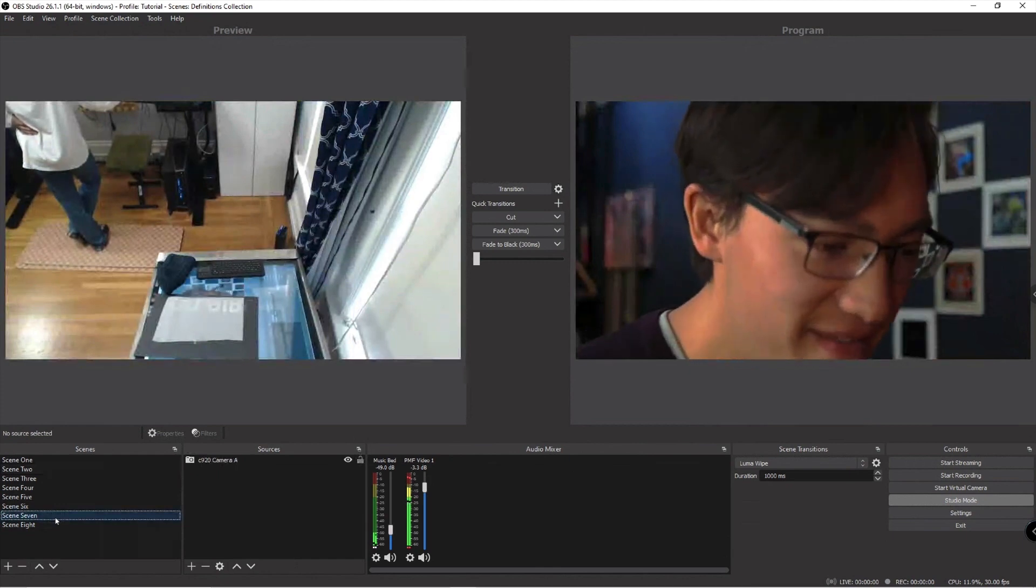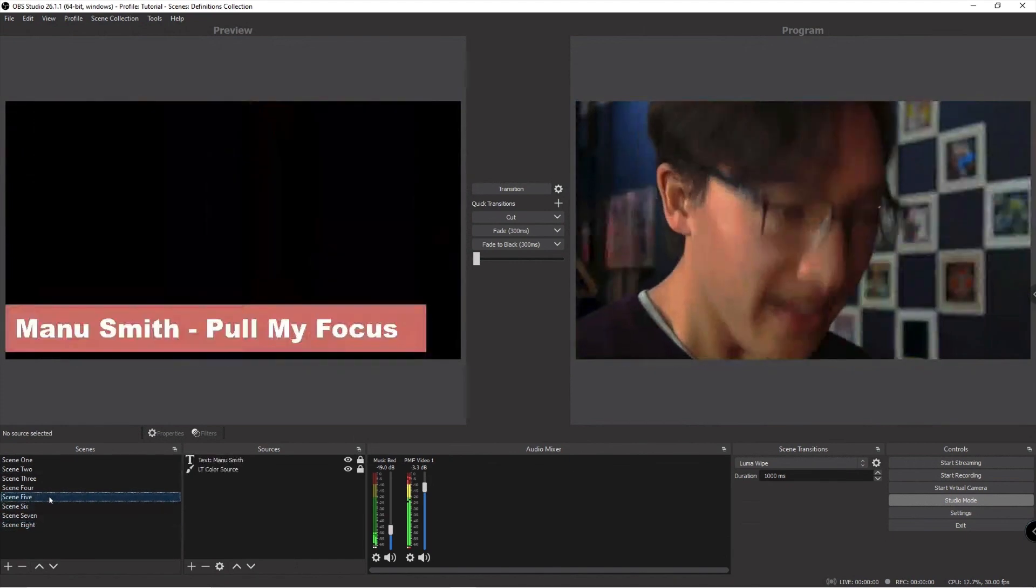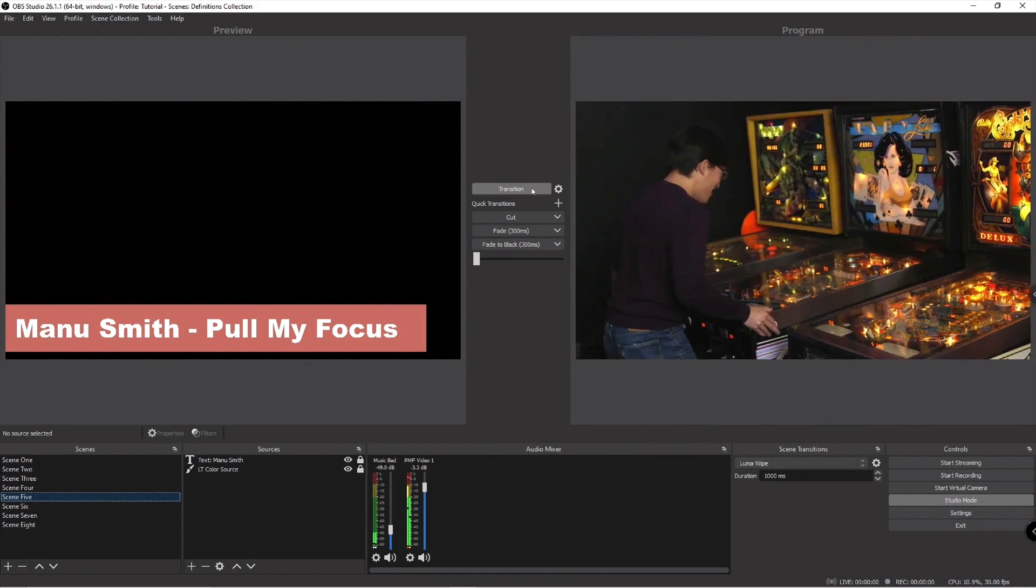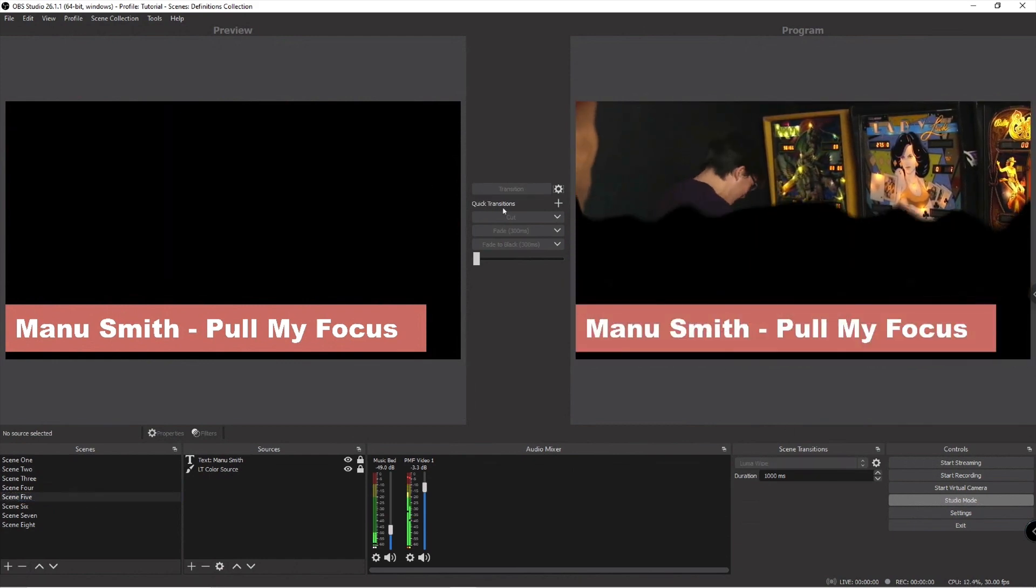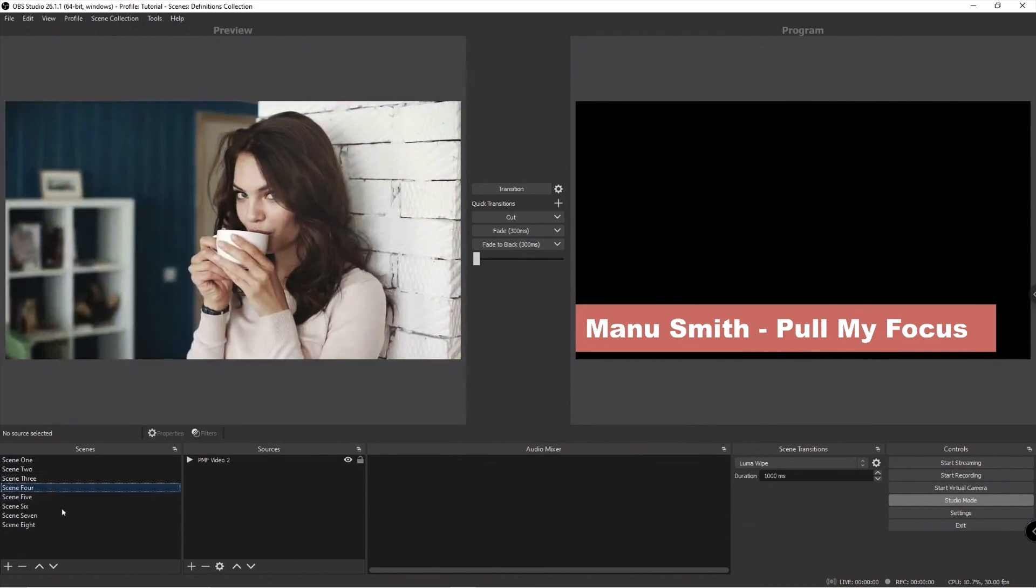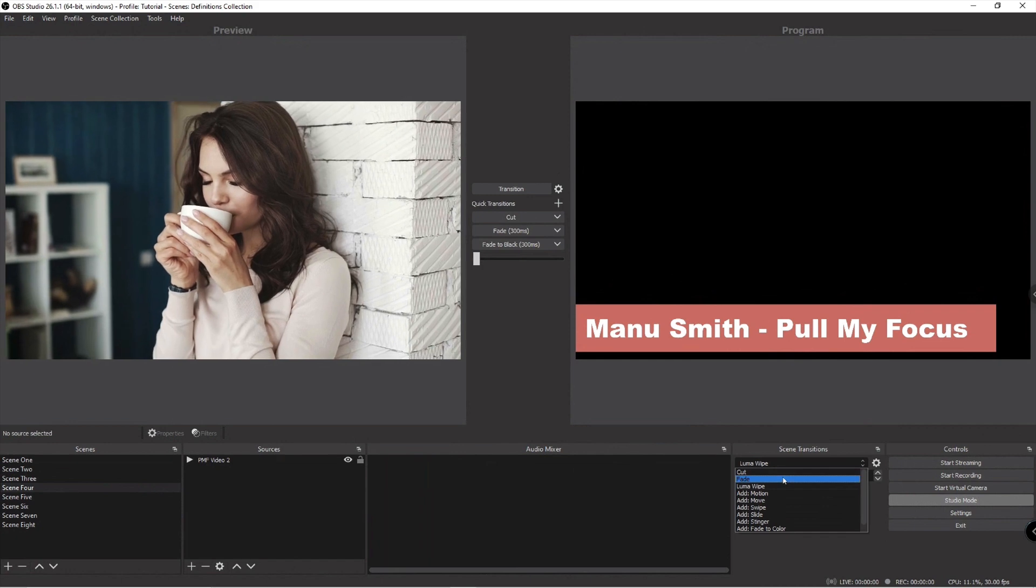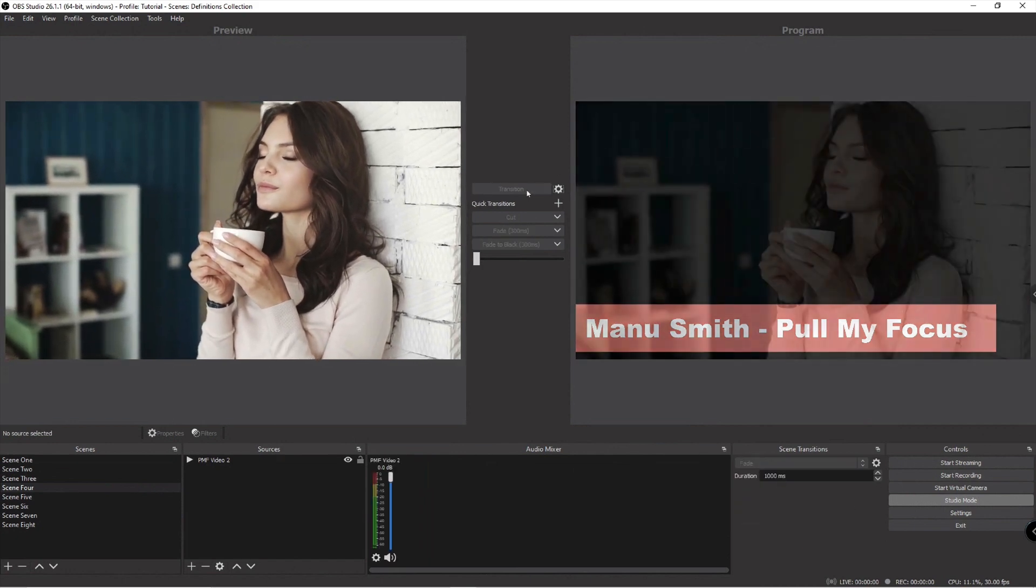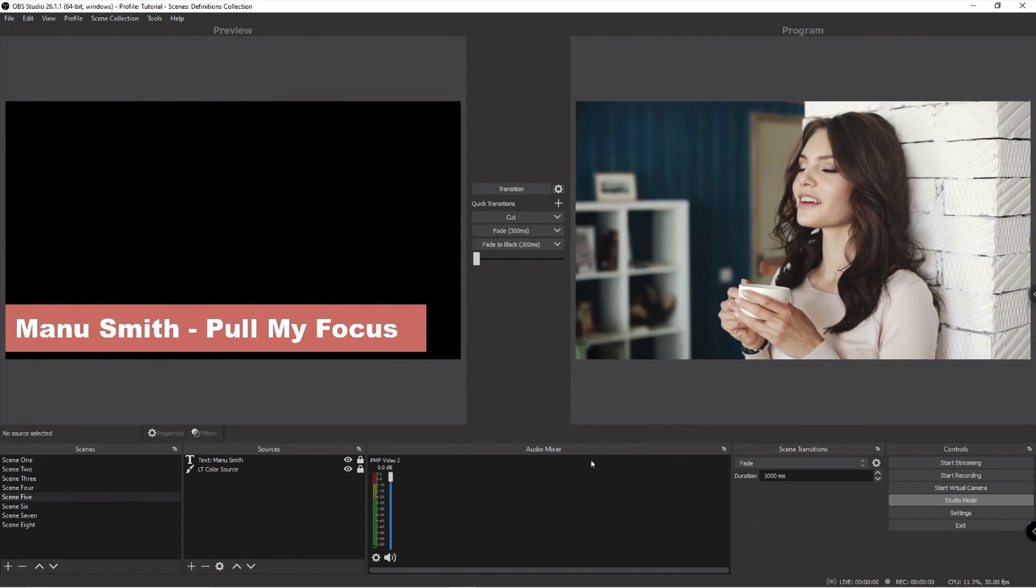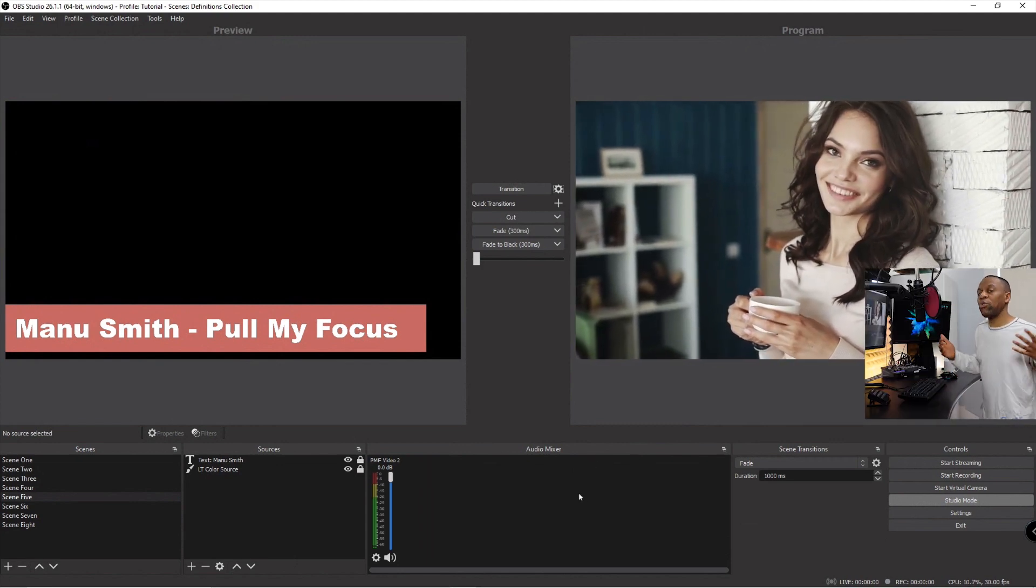So this allows me to do things like change my scene, let's change to this lower third and then hit transition using this wipe transition. Boom. Now I can say all right now I want them to look at the girl drinking the coffee and I'm going to change the wipe to a fade over one second. Boom, fade over one second.